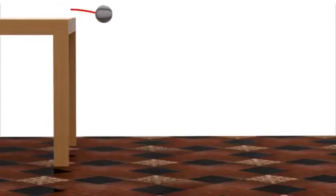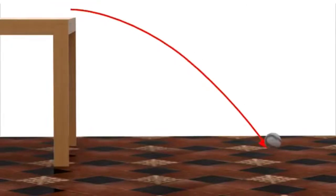To better understand the nature of projectile motion, consider a ball rolling off a table. Notice that as the ball leaves the table and falls through the air, its path follows a downward arc.